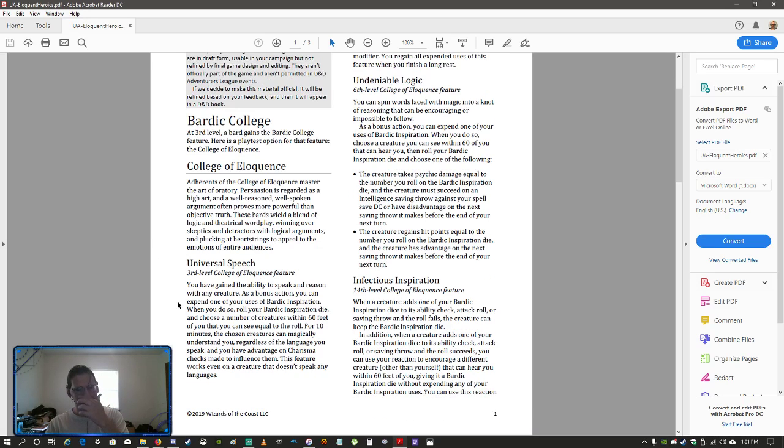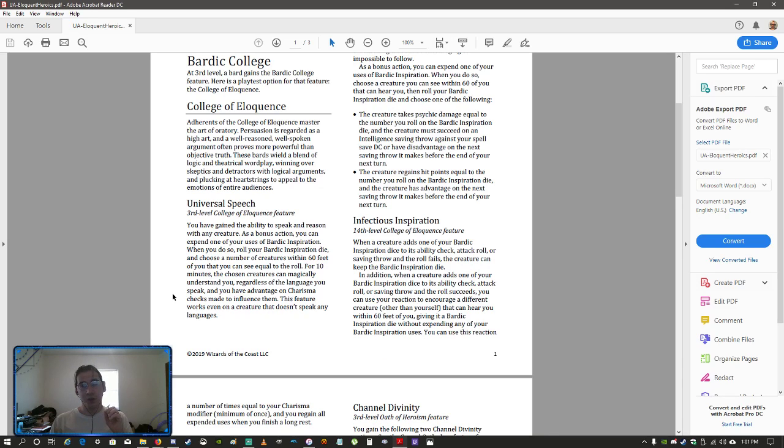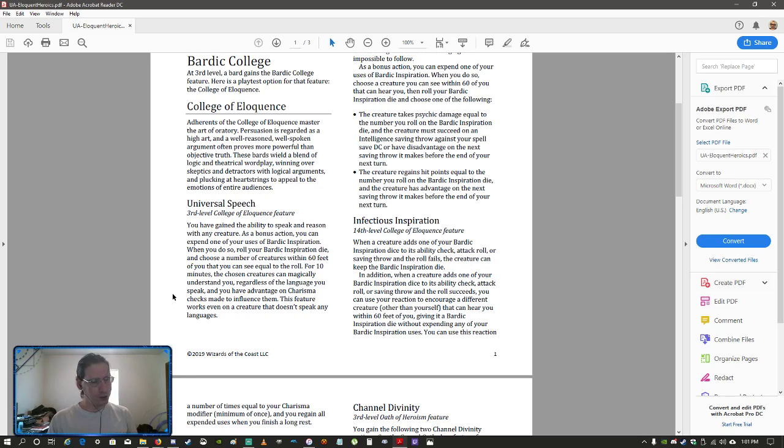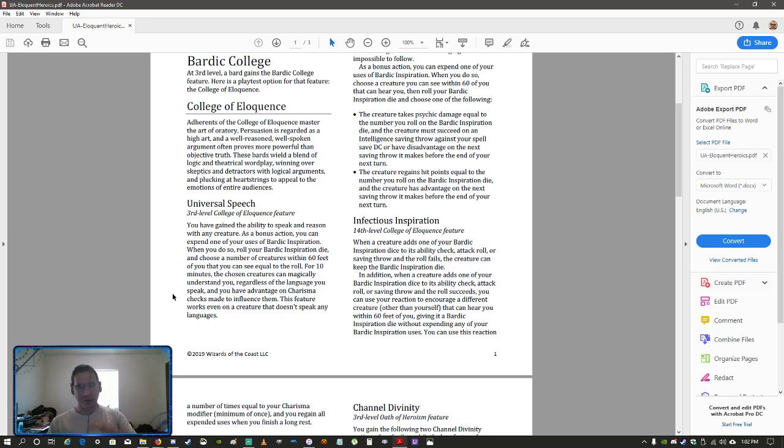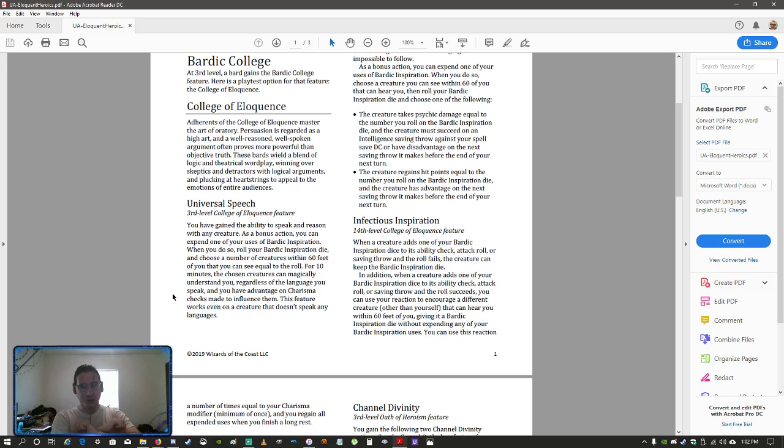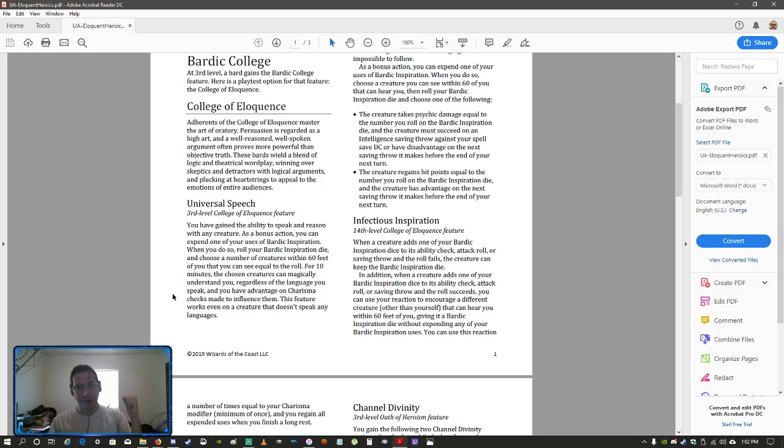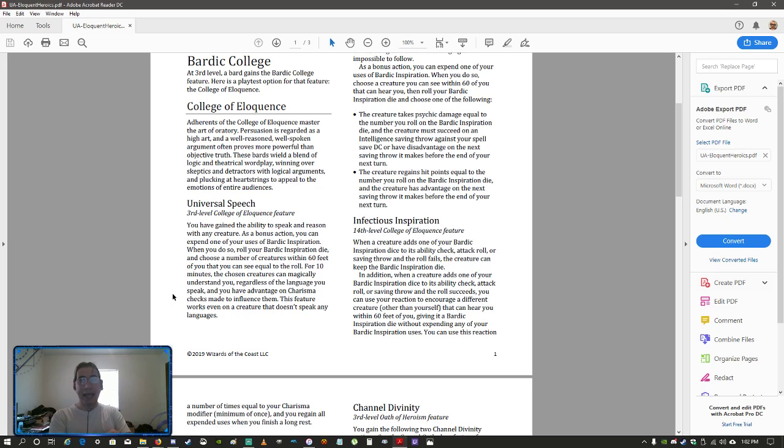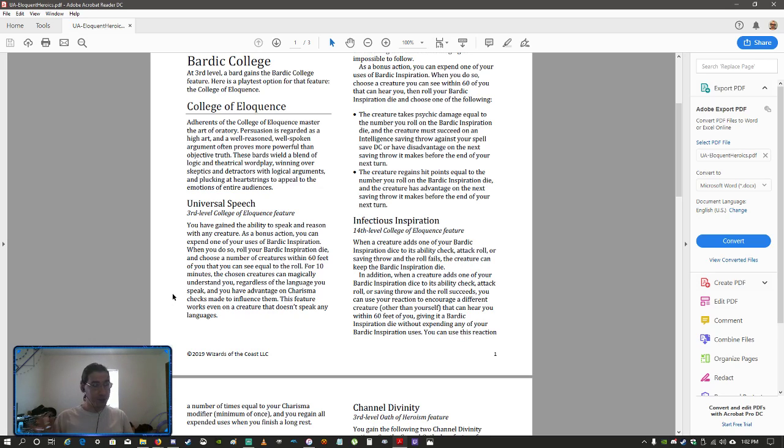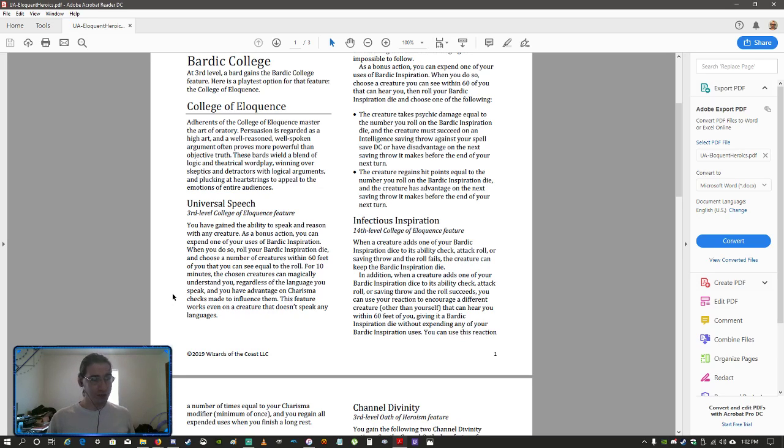So, this is the College of Eloquence on here, the first feature that you get when you get at third level is the ability of universal speech. You can talk to anybody, they can't necessarily talk back to you, you might still have to use, like, Comprehend Languages to understand what they're saying, but with a bonus action, for one use of your Bard Inspiration, any number of creatures within 60 feet, or you roll the Bard Inspiration die, the creatures within 60 feet all can understand you.